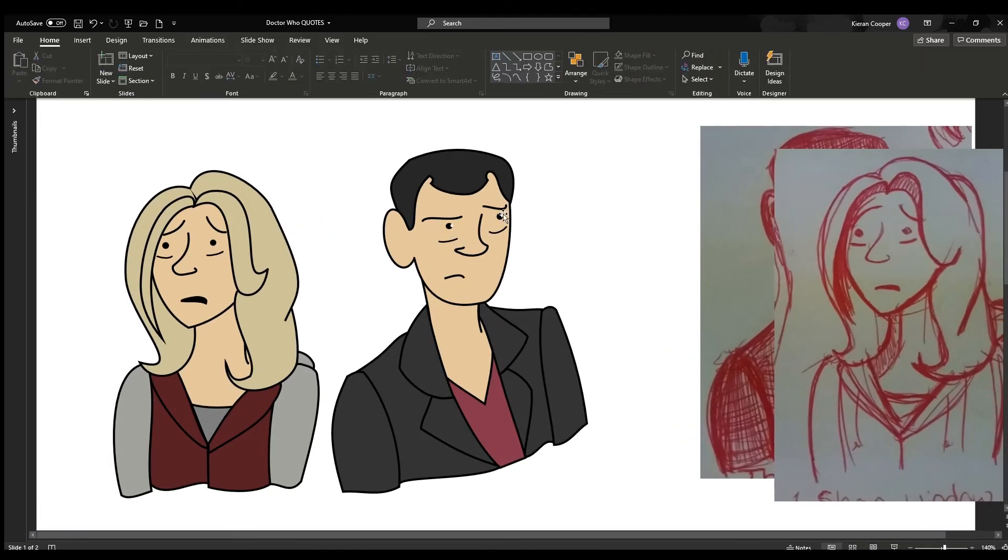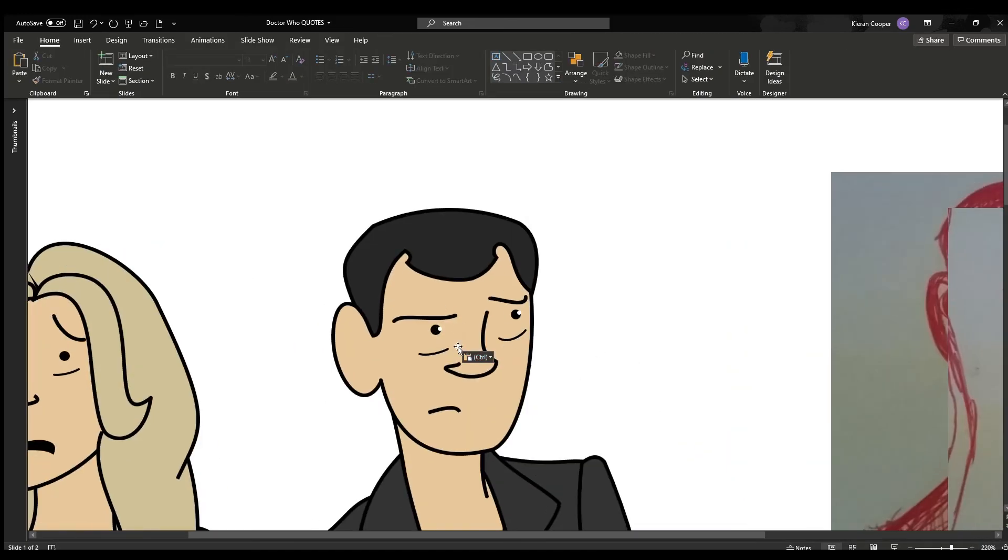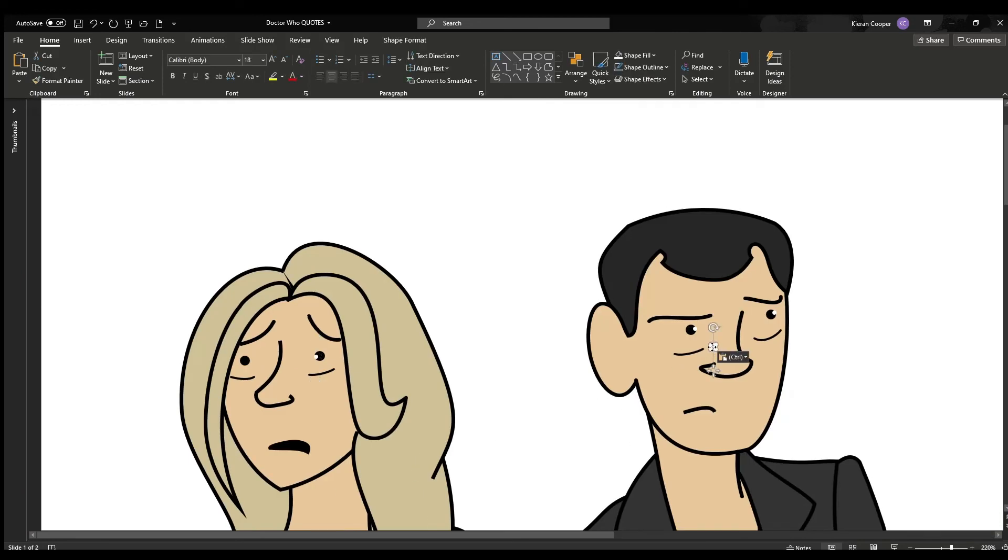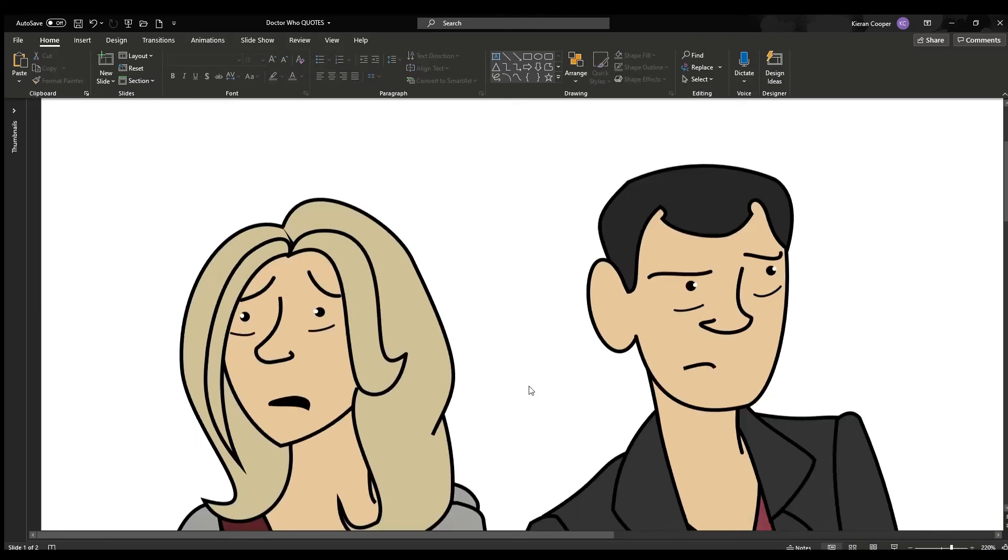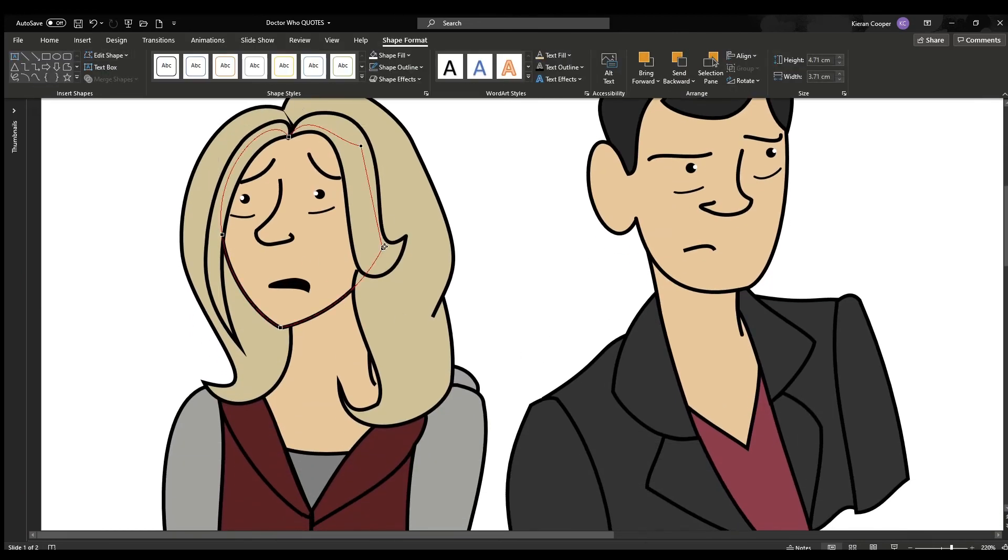But anyway, I scored this episode's threat a 6. They were creepy, they killed some people, they did their job and they did create a very good watching experience.